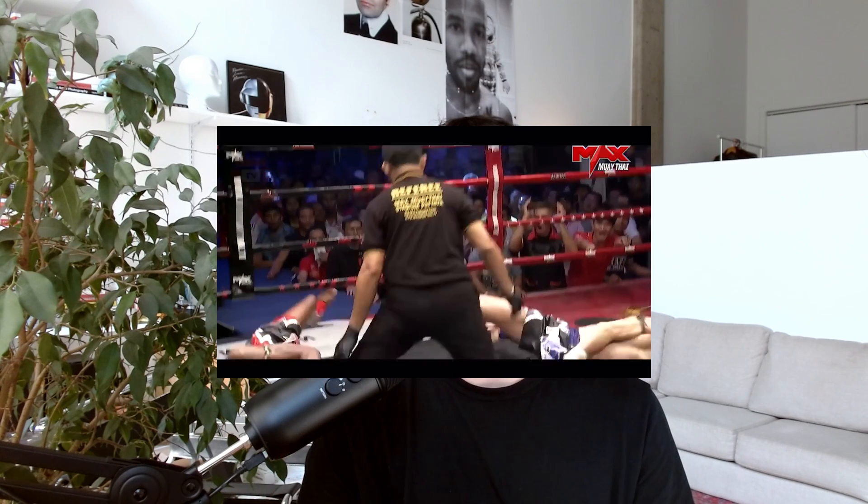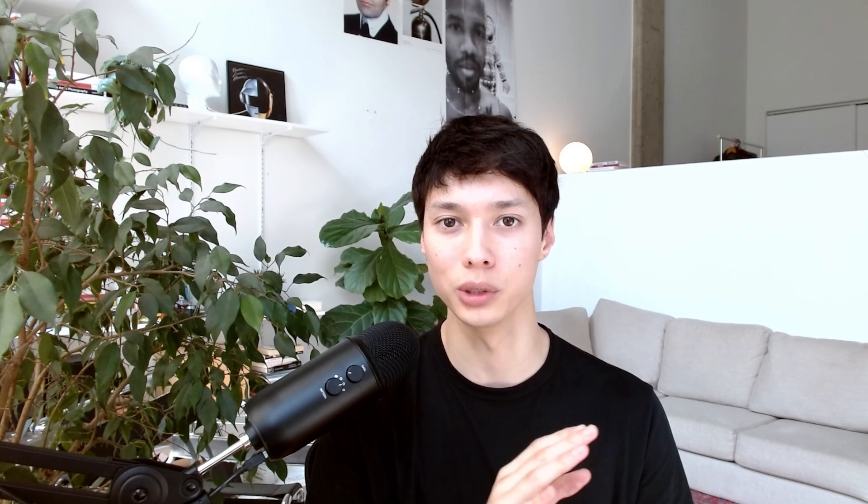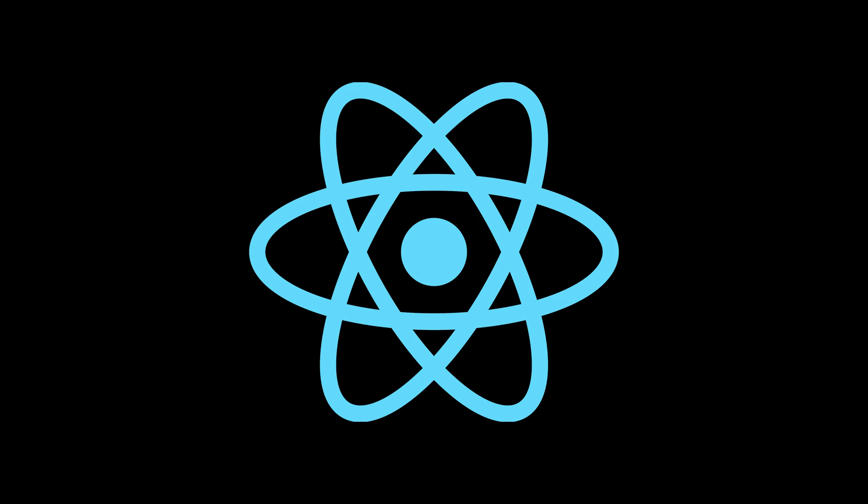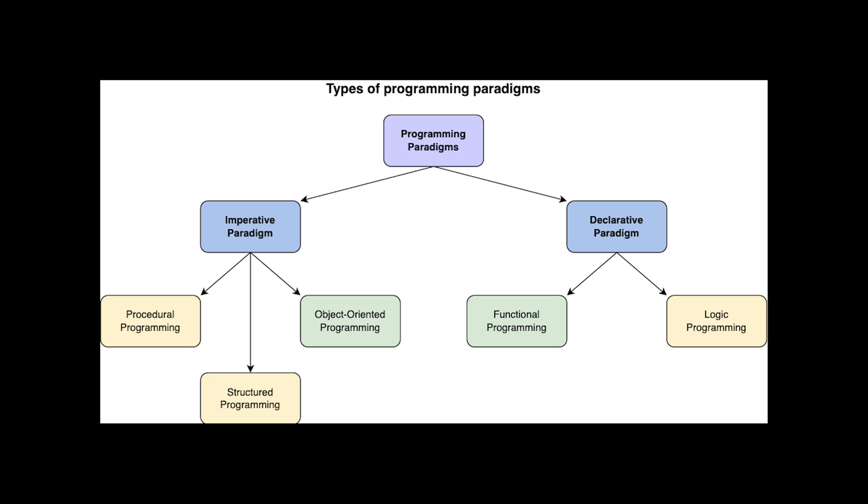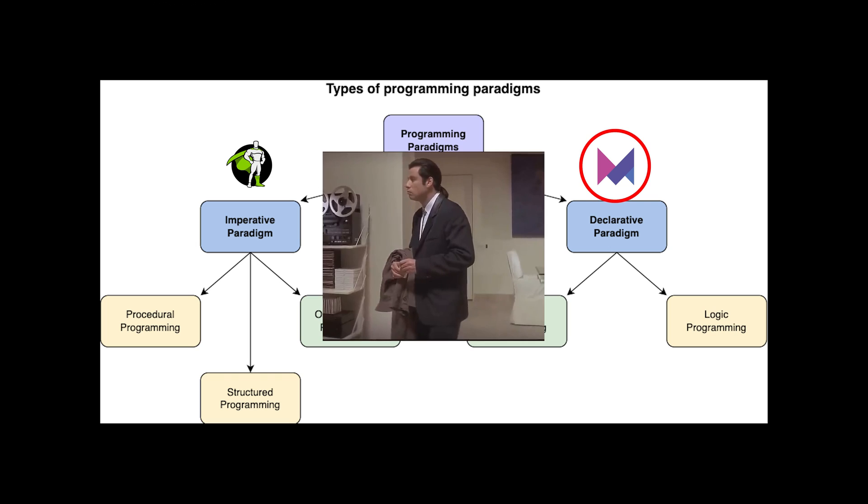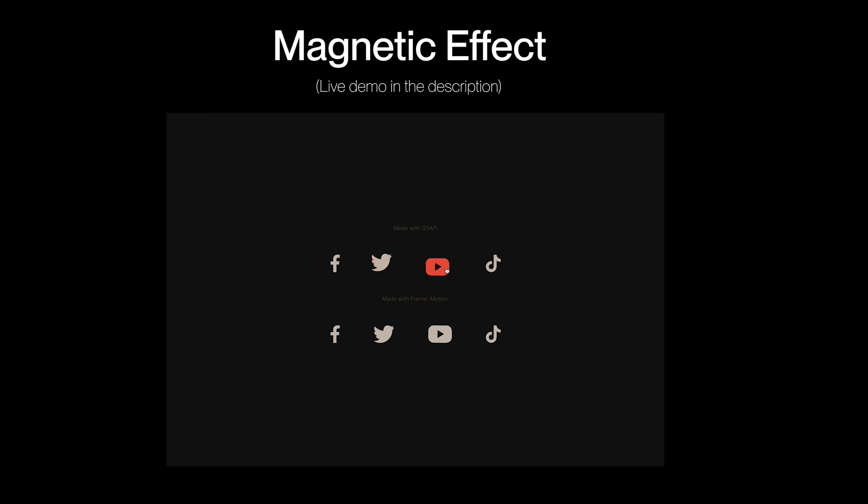In terms of functionality, I'd give it a draw. They both can do the job and they both can do similar things. Now, if you use React which is declarative in its nature, then you'd want to use an animation library which is also declarative and that's Framer Motion. But honestly, I'm not a fan of theory. So I'm just going to build the same famous magnetic effect, one using GSAP and one using Framer Motion.